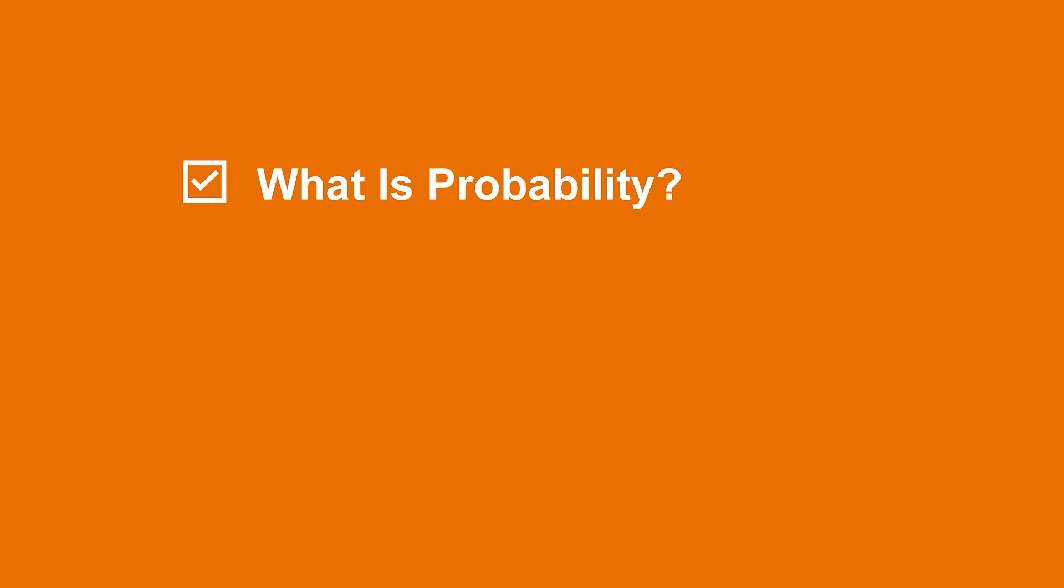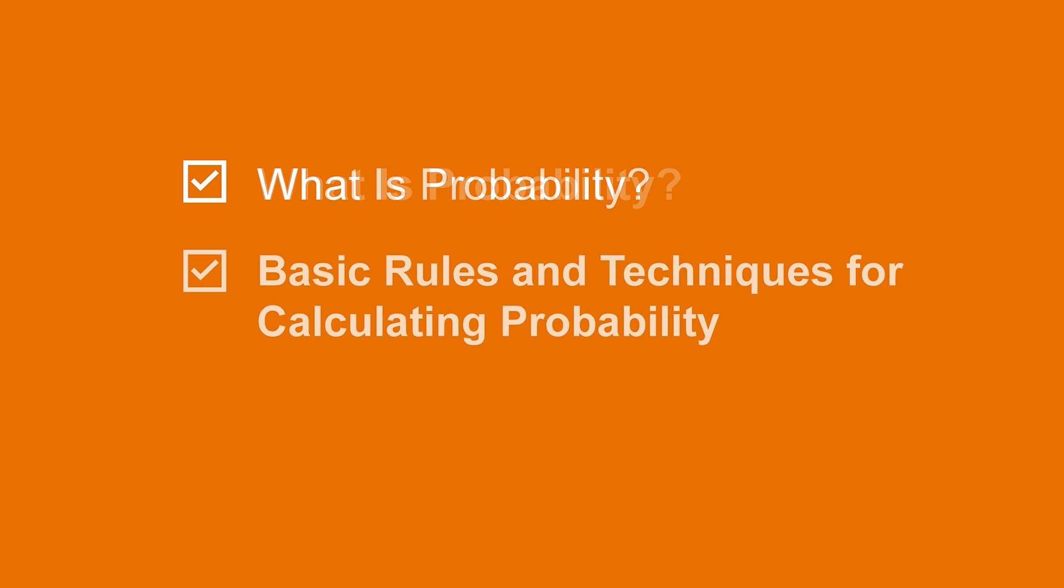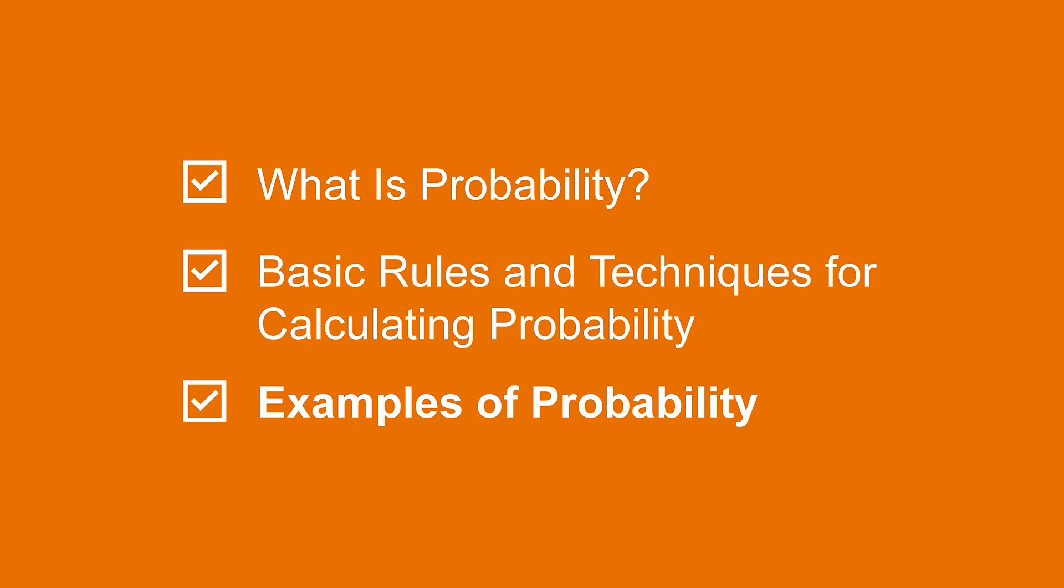Let's talk about probability. First, what is probability? Next, let's go over some of the basic rules and techniques for calculating the probability that an event will happen. Finally, we'll work through a few examples.